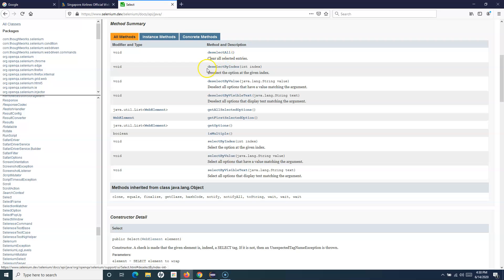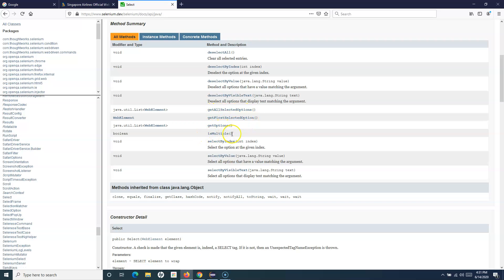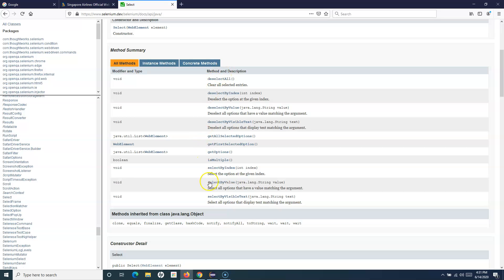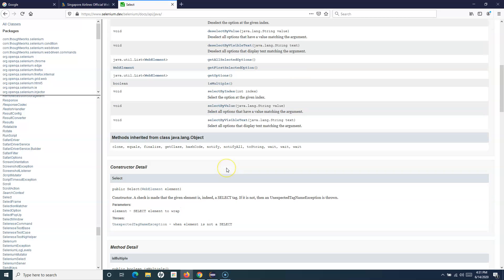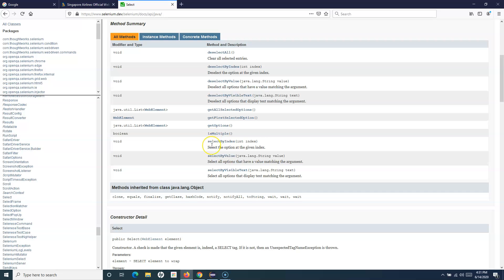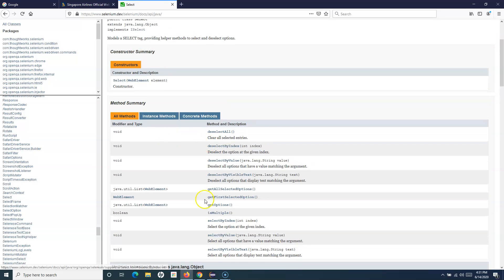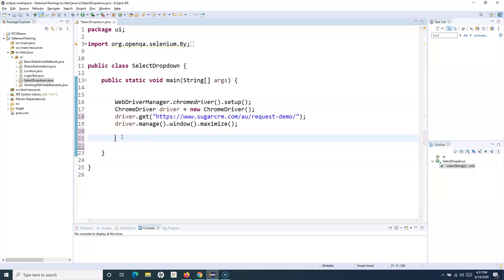The methods available in the Select class include: deselectAll, deselectByIndex, deselectByValue, deselectByVisibleText, selectByIndex, selectByValue, selectByVisibleText, getAllSelectedOptions, getFirstSelectedOption, getOptions, and isMultiple. These are all the methods you can use to work with dropdown lists that have the select tag. Going through the Javadocs will give you more detail about each method.